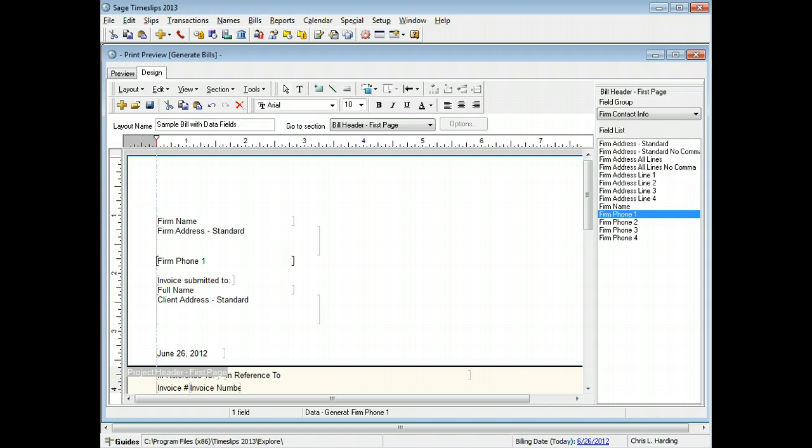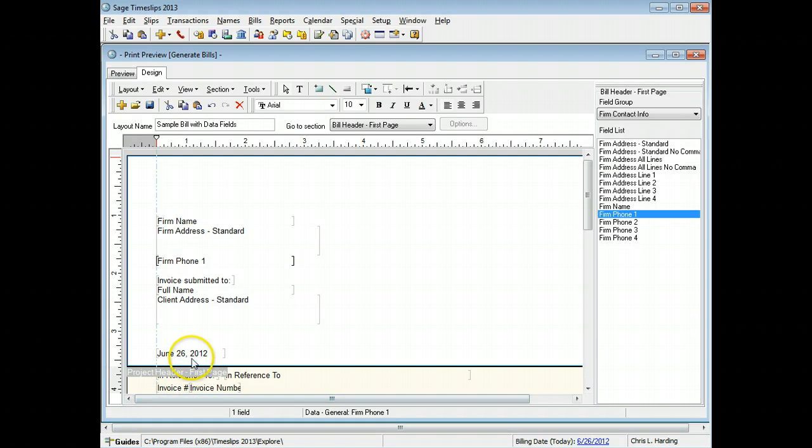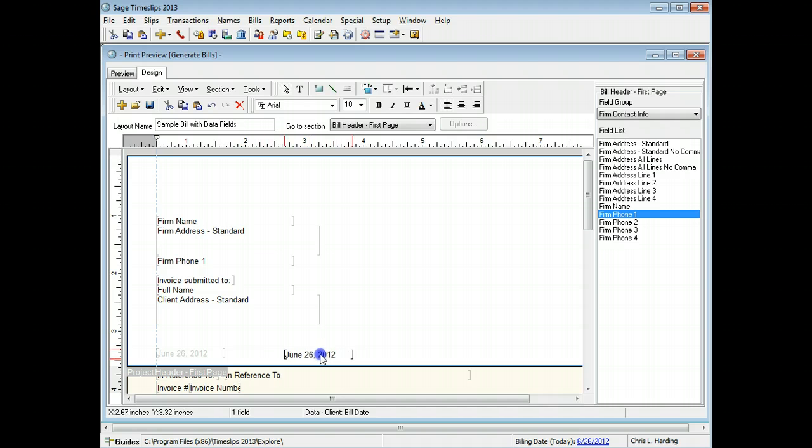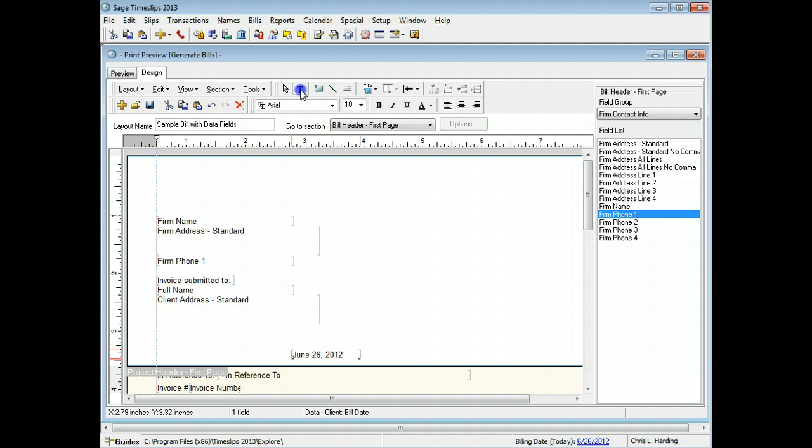We also want to add a text label that will appear in front of the bill date field. Click on the bill date field and drag it to the right to make room for the new text label. Click on the text button from the toolbar and then click on the layout where you want to add the new text label.